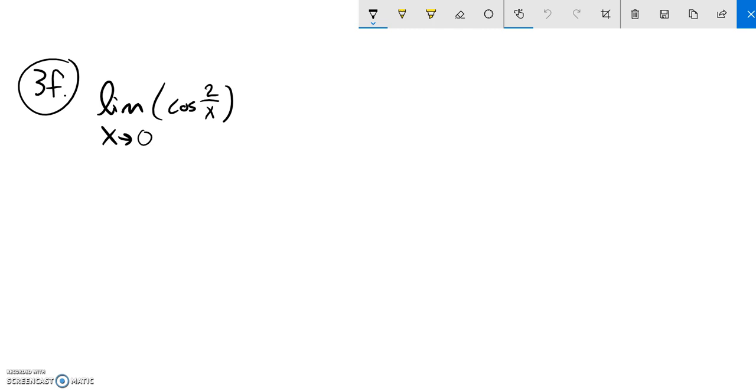If I try direct substitution, two divided by zero is undefined. So let me think about this. Cosine of that... that's undefined. It feels like it does not exist.